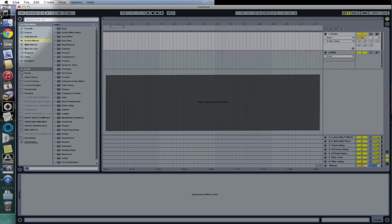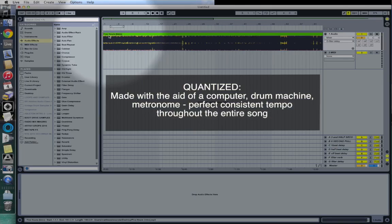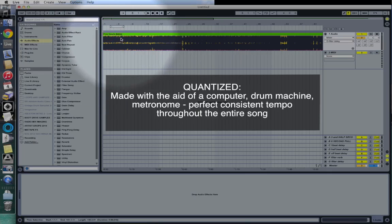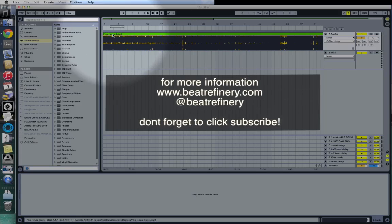The first example I'm going to do is the quantized song. When I'm talking about quantized, I mean a song that was made with the aid of a computer, drum machine, or metronome — something to keep the tempo or BPM perfectly locked all the way through. The example song I'm going to use is 'Five More Hours' by Dior and Chris Brown. I happen to know this song is exactly 128 BPM. To do this first part, you have to know the exact tempo of your song. I use DJ software Serato DJ to calculate the BPM of my tracks.